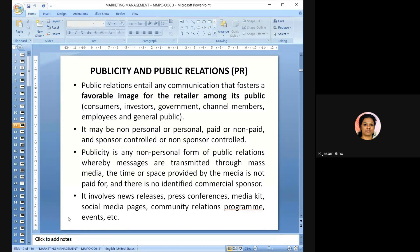Publicity is any non-personal form of public relations where messages are transmitted through mass media, the time or space provided by the media is not paid for, and there is no identified commercial sponsor. It involves news releases, press conferences, media kits, social media pages, community relations programs, and conducting events. Public relations is both personal and non-personal, paid and non-paid, sponsor or non-sponsor controlled, mainly to create a favorable image for the retailer.